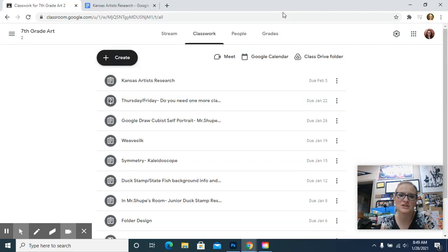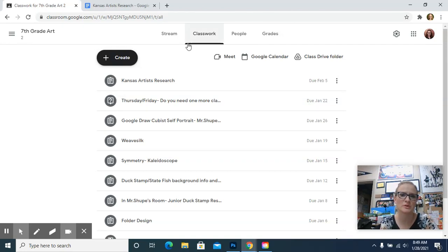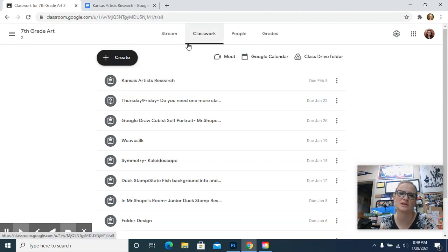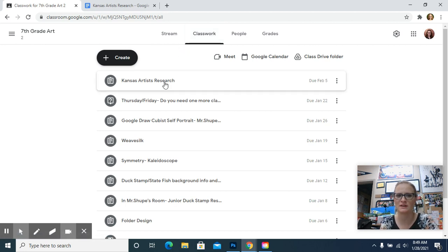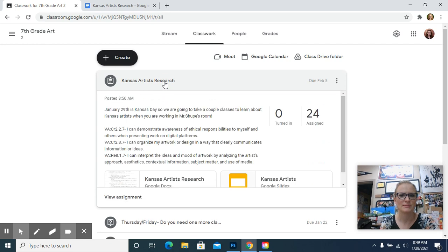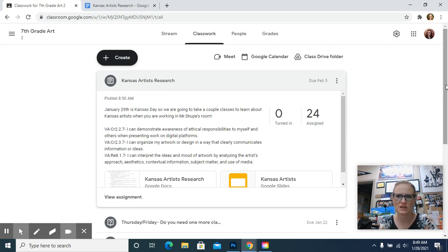Good morning. For the next two days you are in Mr. Shoup's room, you're going to be researching Kansas artists. January 29th is Kansas Day, so that's why I got the idea to do this. I'm going to go through the assignment with you and go over what you need to include.